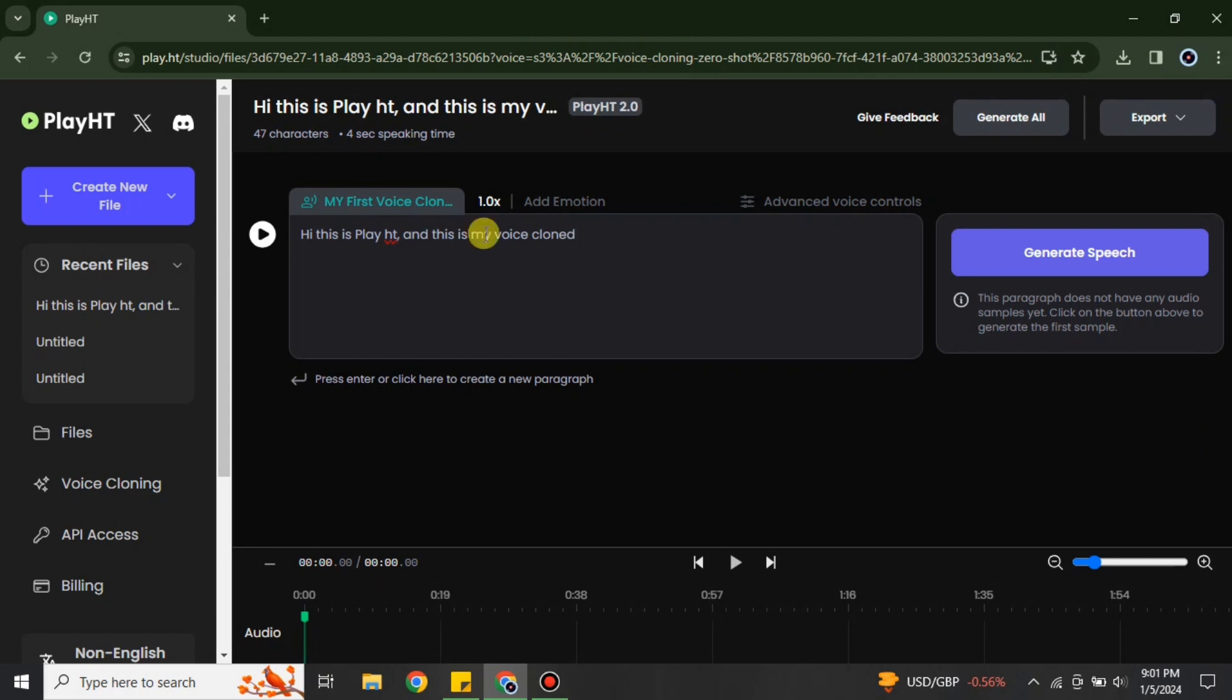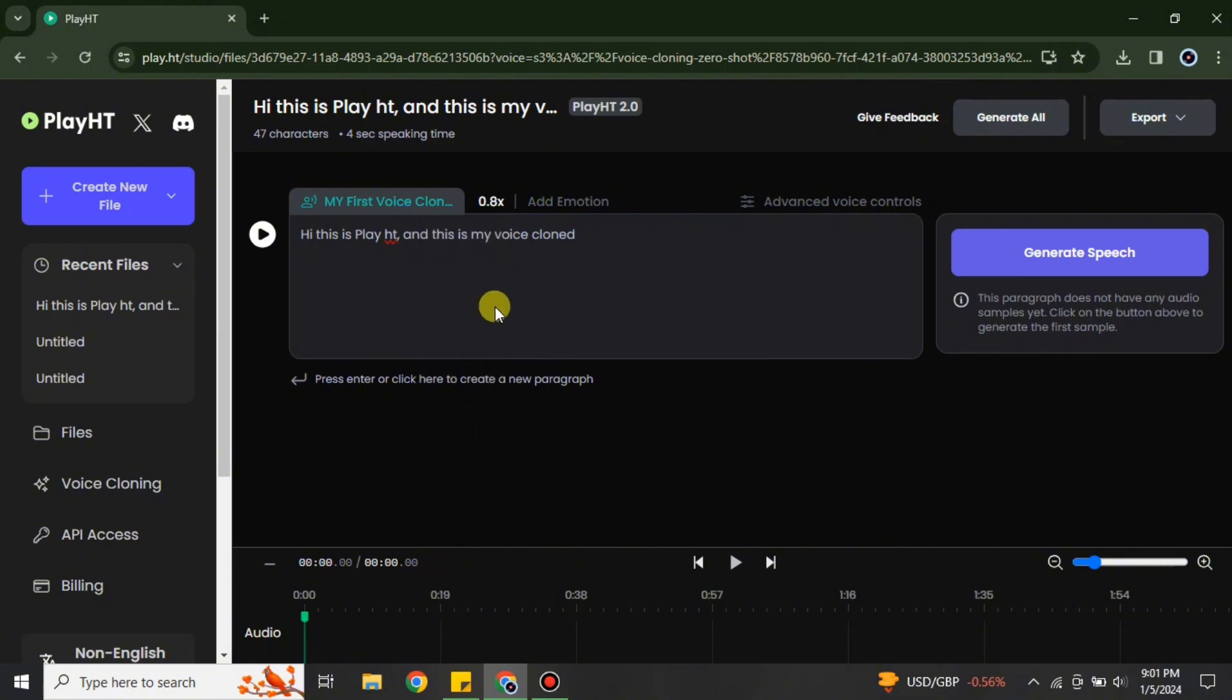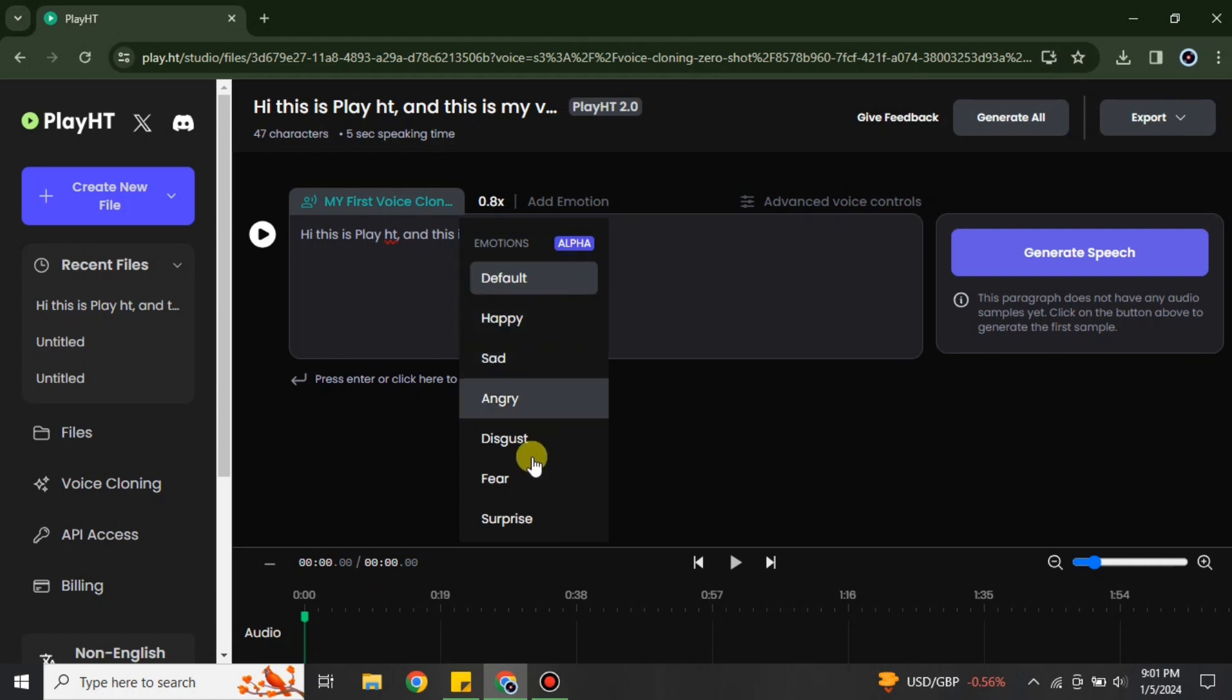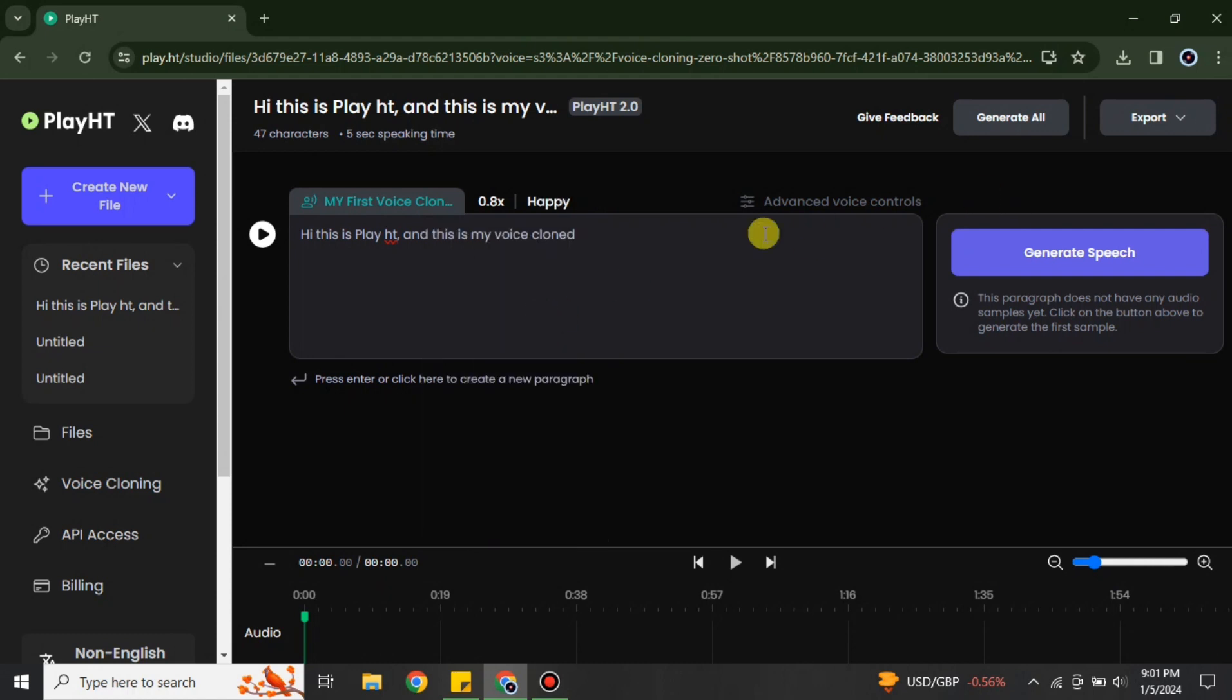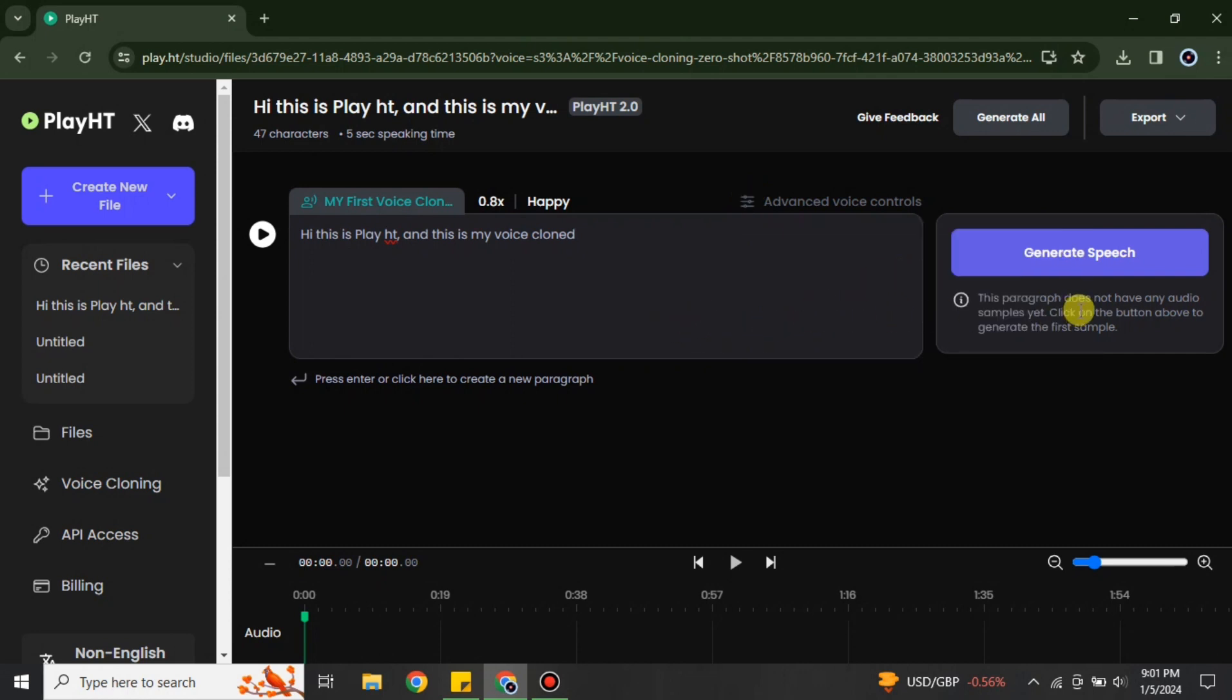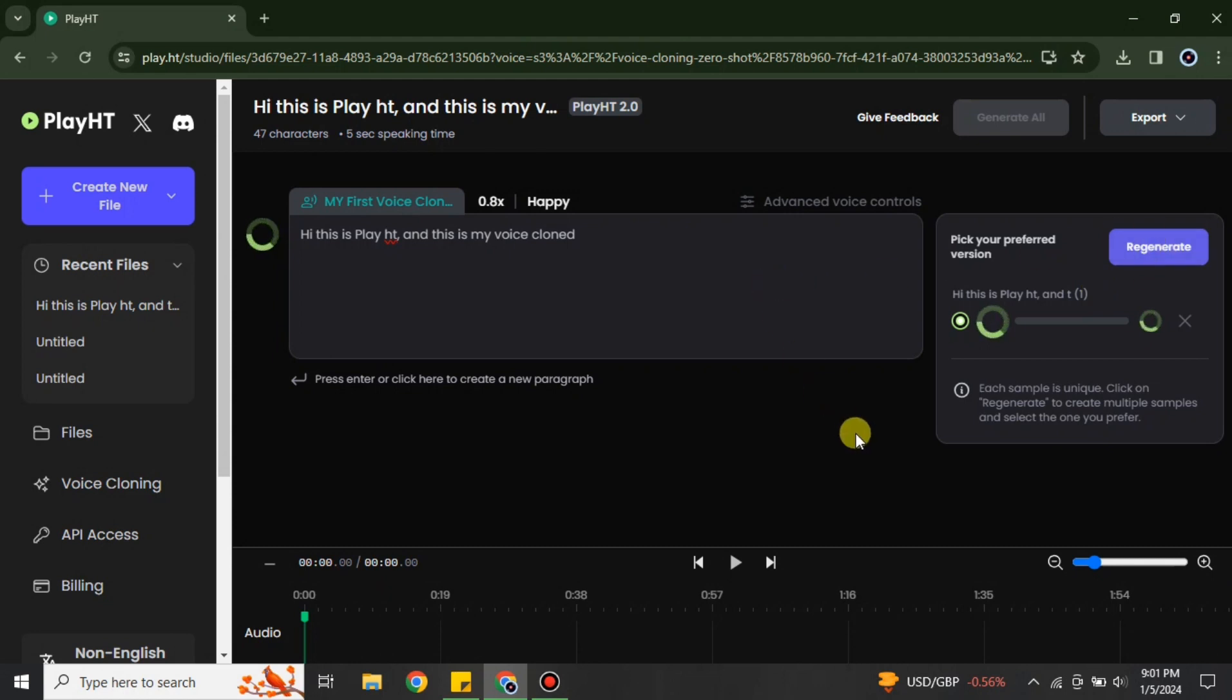After that there's an option for speed. You can increase or decrease it according to your choice. And if you would like to add any kind of emotions, you can also choose from these available options. Once you're done with everything, if you would like to set up these advanced options, you can do that. Then just simply click onto this option which is generate speech.